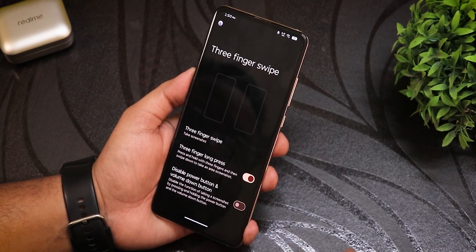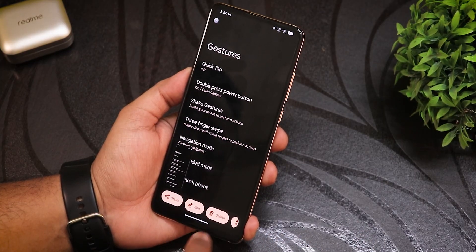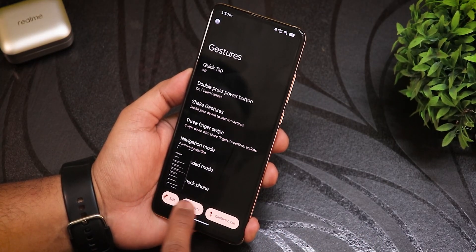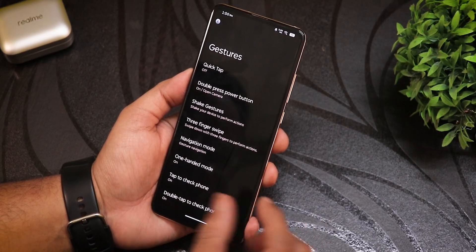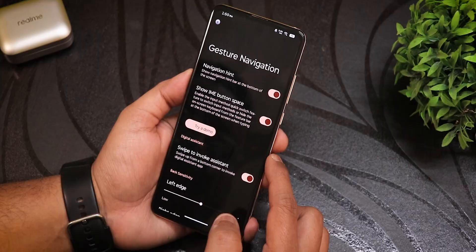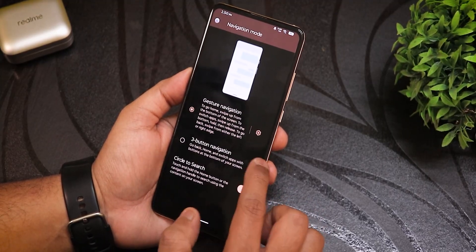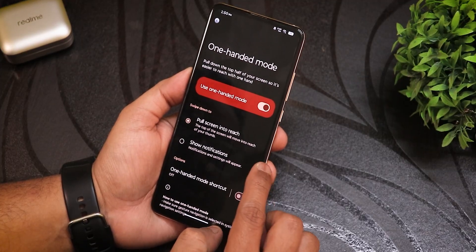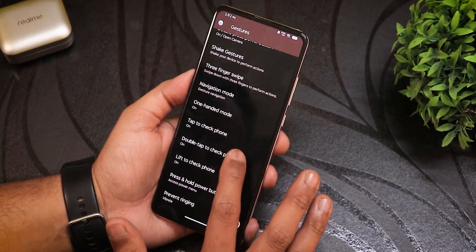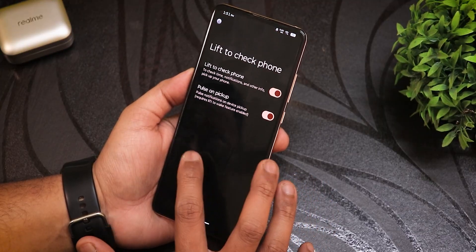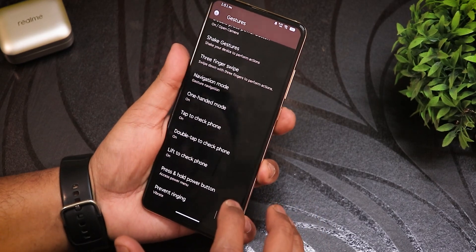There's a double press on power button to launch camera, a shake gesture option, and a three-finger gesture you can customize — I've set mine to take a screenshot. The screenshot UI shows share, edit, delete, and a capture mode. Navigation settings include navigation hint, swipe to invoke assistant, three-button navigation, circle to search, and one-handed mode.